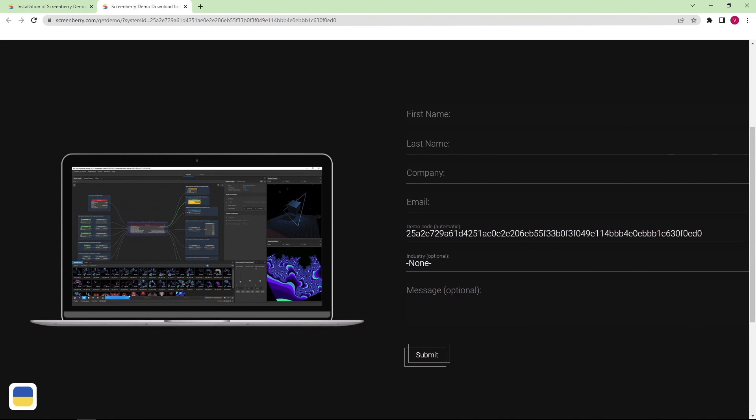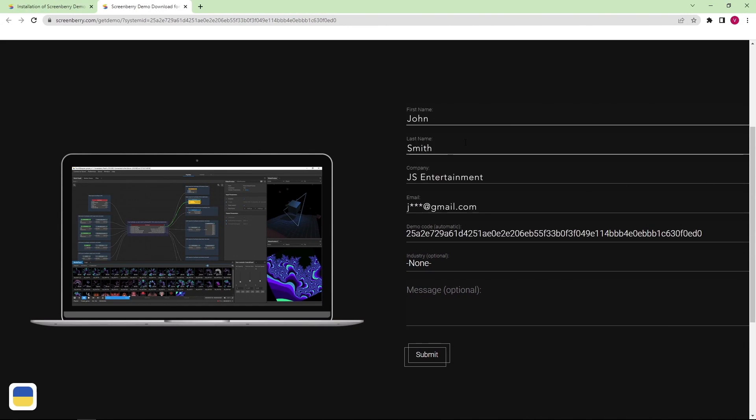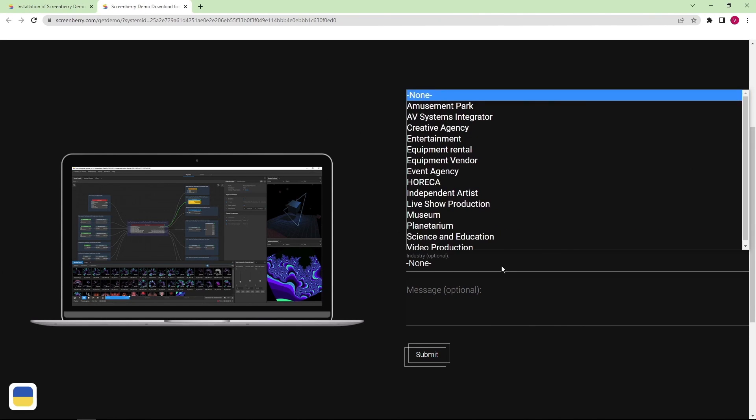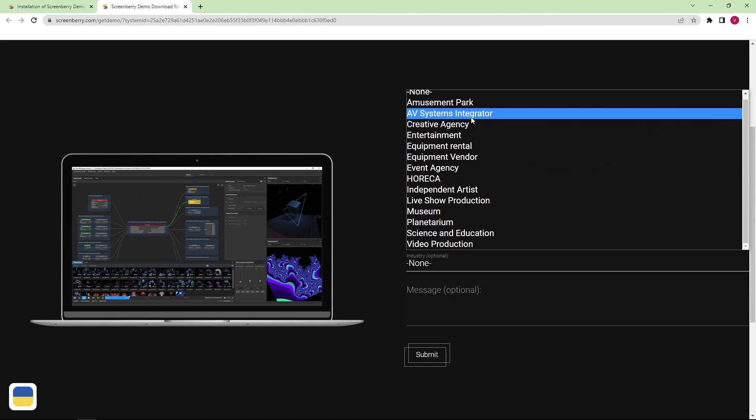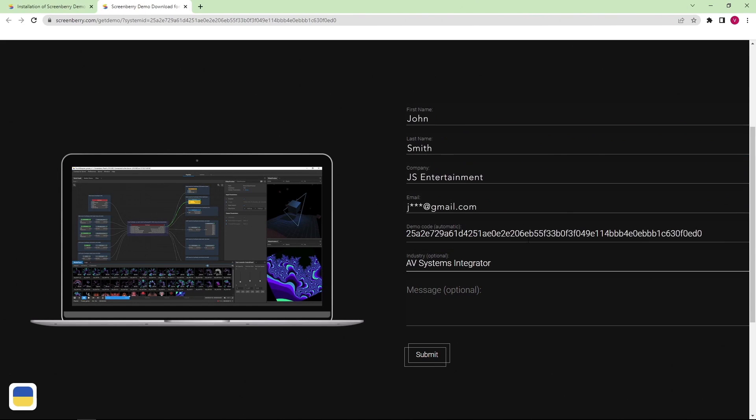You should enter your name, the company name, your email, and choose your industry. Press the Submit button to send your request.